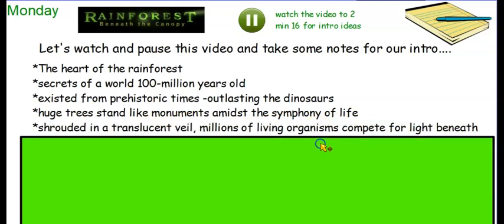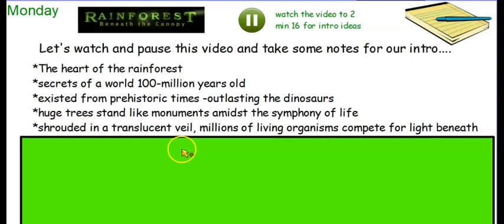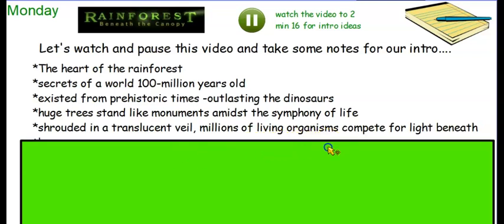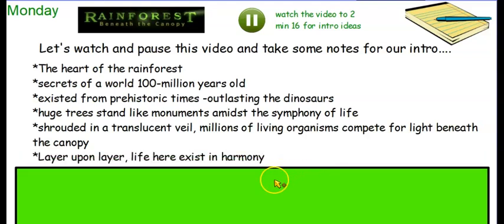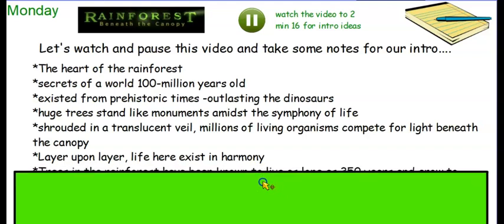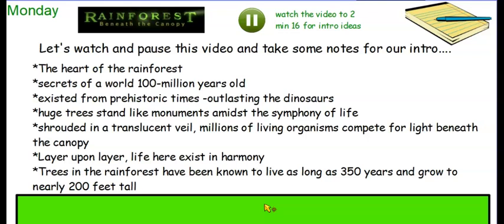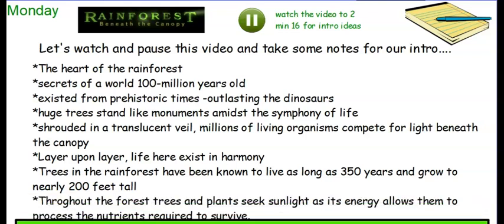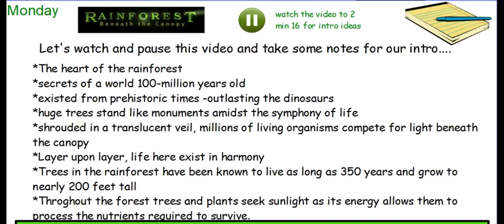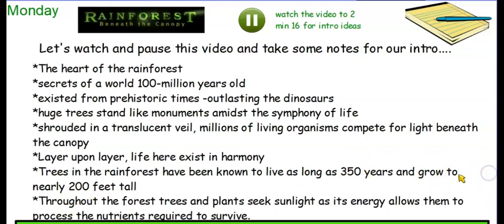He talks about how the whole forest is shrouded in a translucent veil. To be shrouded means to be covered up. A translucent veil — he's talking about the mist in the rainforest and how the raindrops suspended in the air create this veil, something that almost covers something but you can just see through it. Translucent is when you can partially see through. We've got millions of living organisms competing for light beneath the canopy. He said how this was layer upon layer of life existing in harmony. Trees in the rainforest have been known to live as long as 350 years old and grow to nearly 200 feet tall, and throughout the forest trees and plants seek sunlight as their energy source, as it allows them to process the nutrients required to survive.